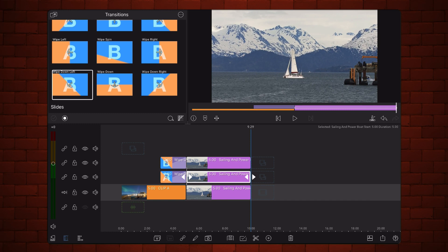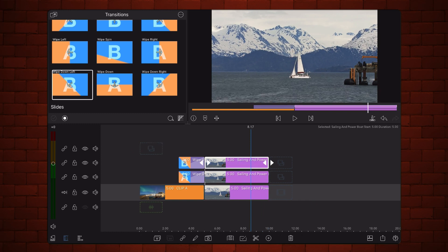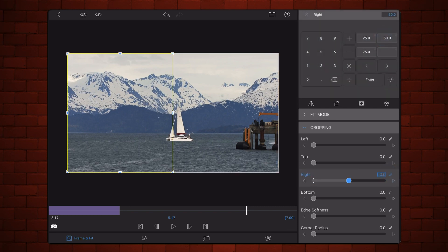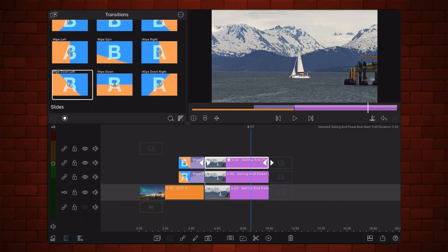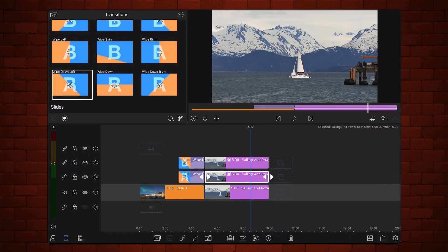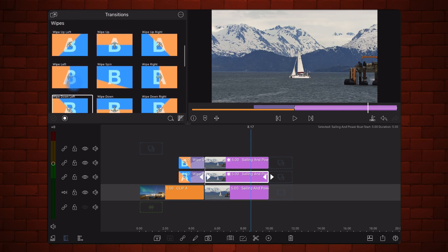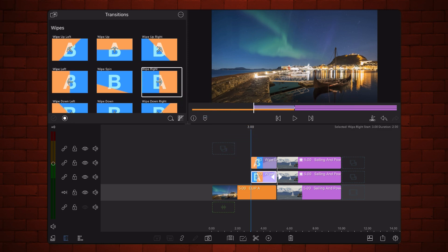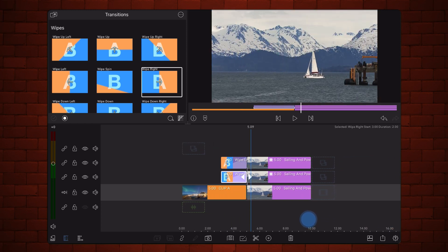Now what if we wanted the transition to start from the middle and progress towards the sides? Here's how to do it. Edit the video on the third track and crop the right to 50 so it shows only the left half of the clip. Edit the video on the second track and crop the left to 50 so it shows only the right half of the clip. Finally, apply the wipe left transition to the beginning of the clip on the third track. This is how it looks now. Notice that because of the cropping, the changes become visible one second into the transition.